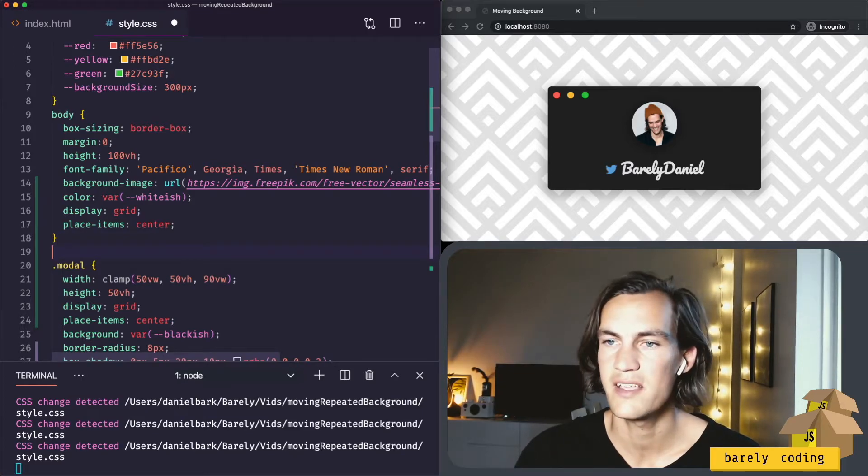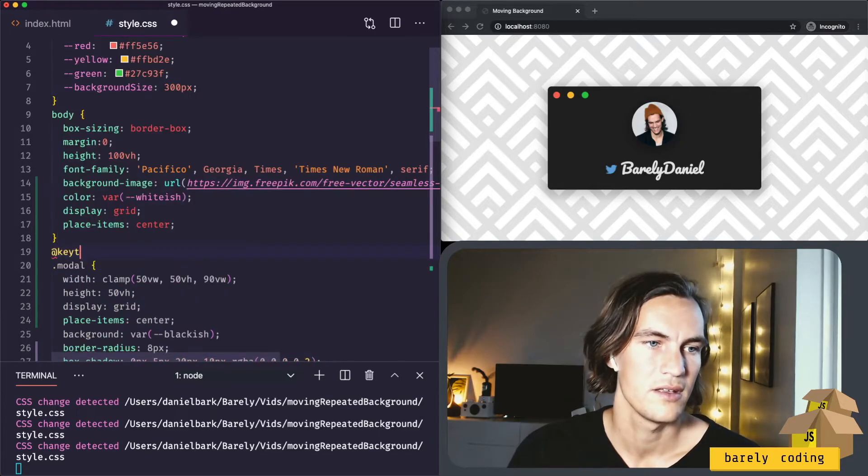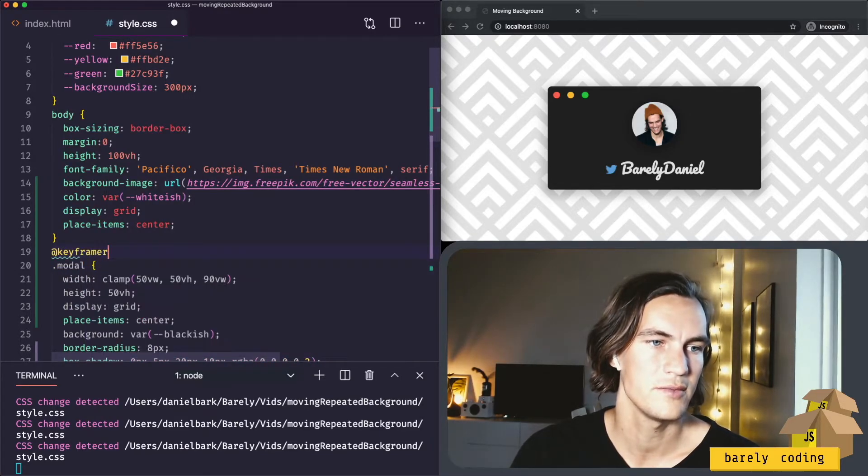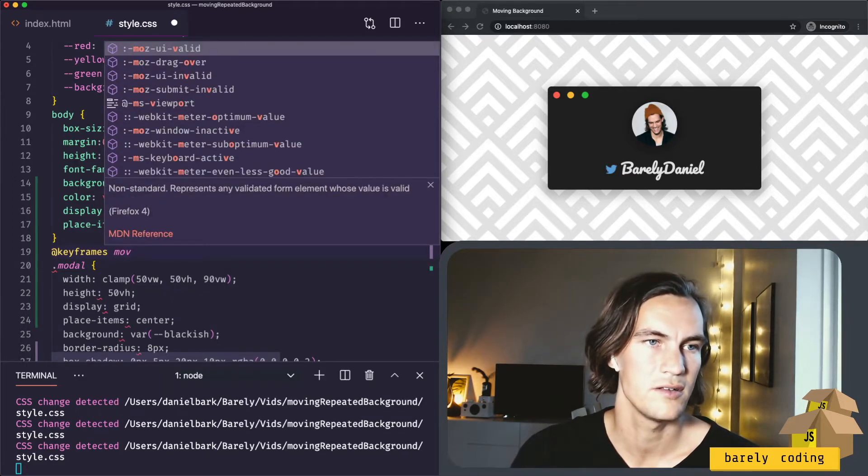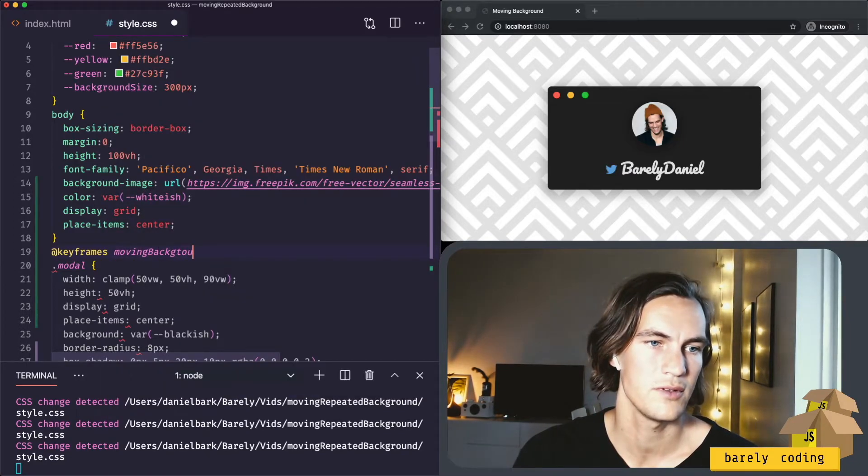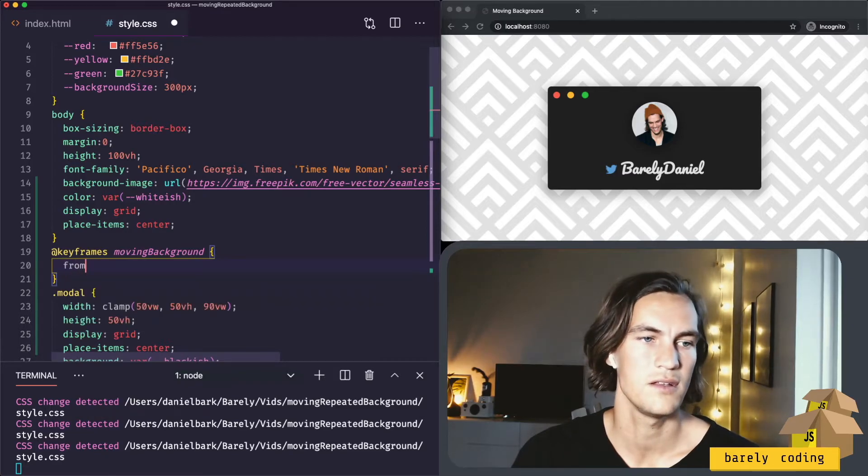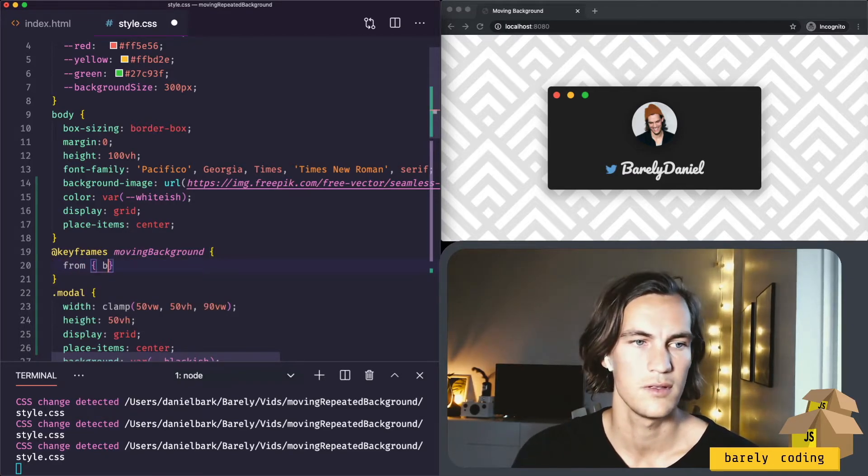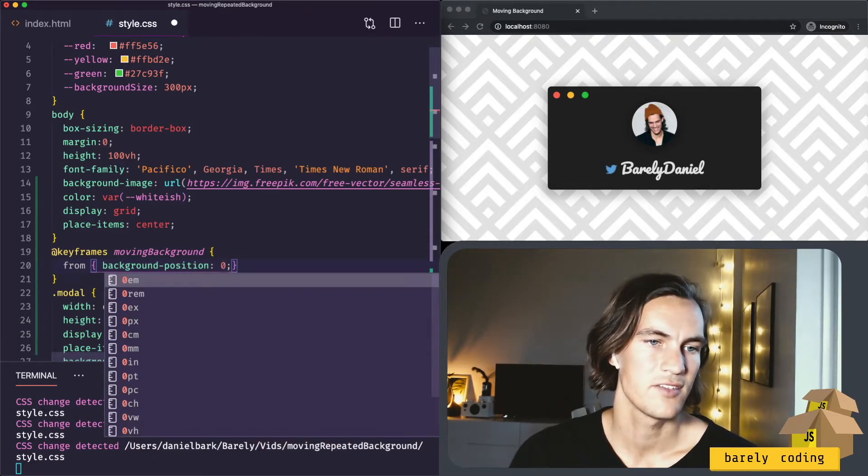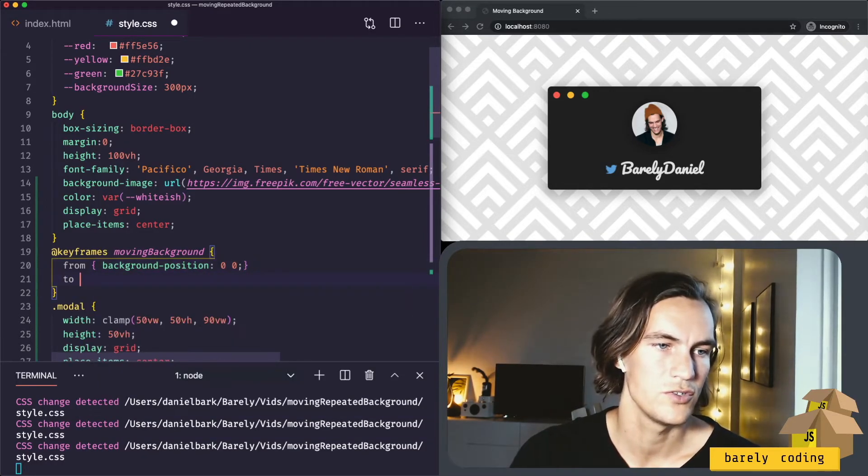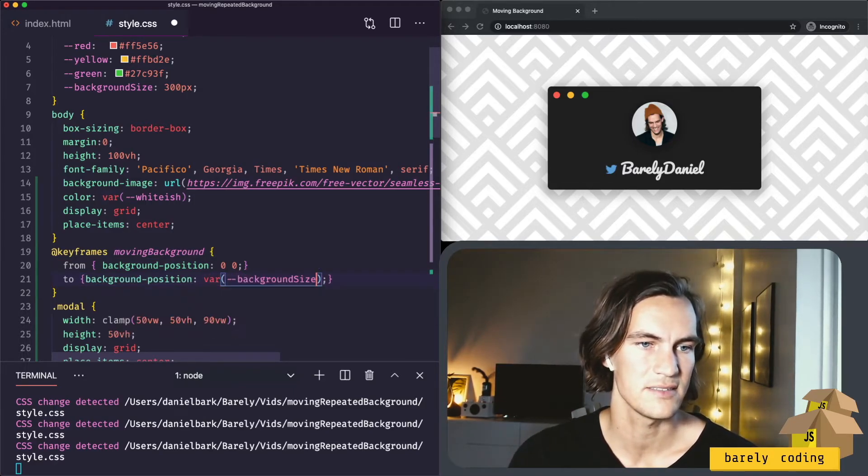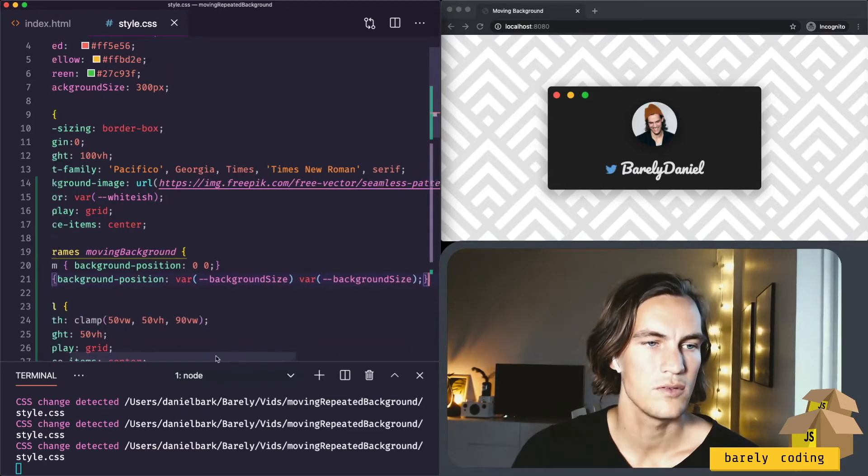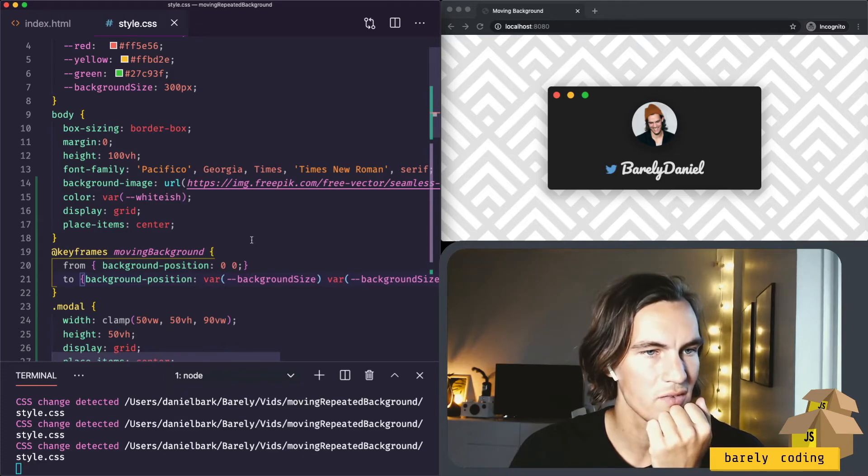So we should add a keyframe. Keyframes. And we call it moving background. And it should go from background position, we can start at 0, 0. And go to, it will go to the background size. In both x and y. Now we have maybe a working keyframe.